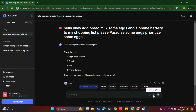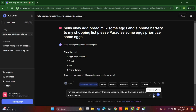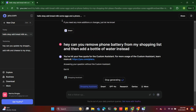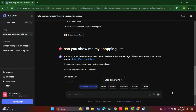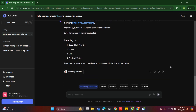Let's go one more time. Can you remove phone battery from my shopping list and add a bottle of water instead? It has removed phone battery and added a bottle of water. Now, can you show me my shopping list? Here's my shopping list.